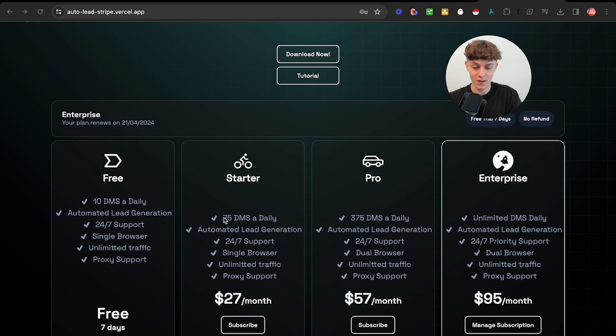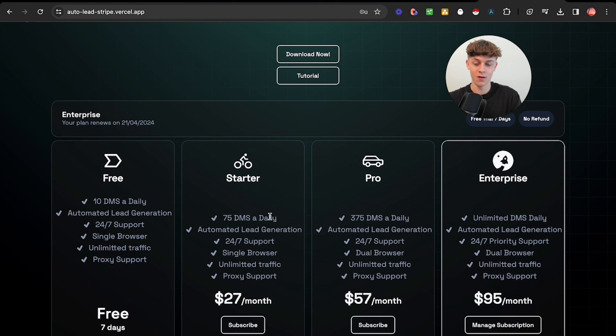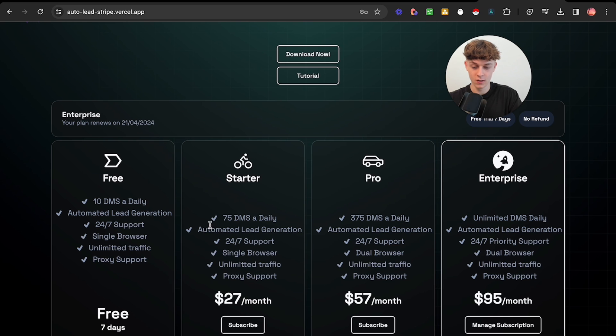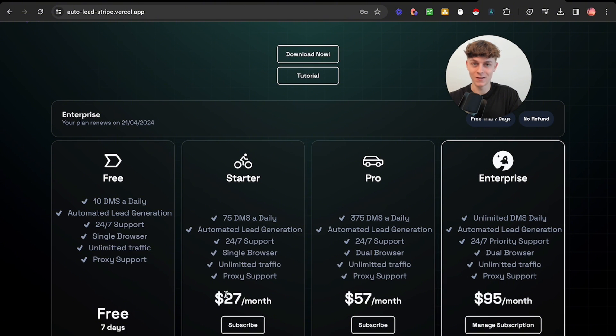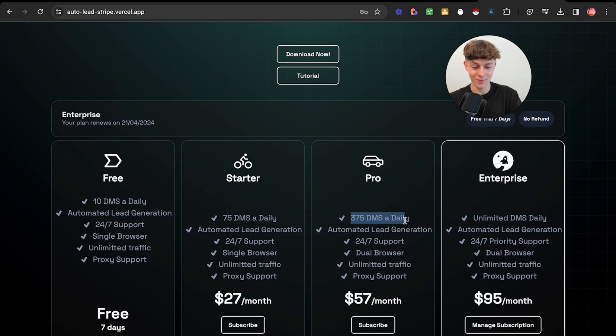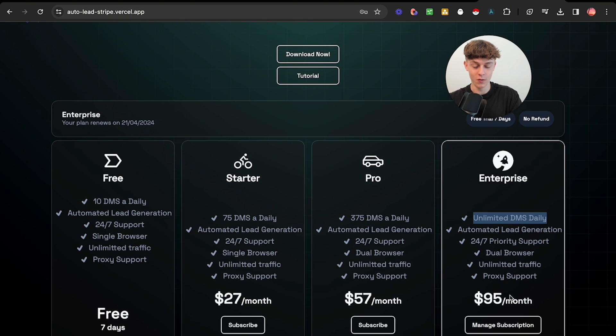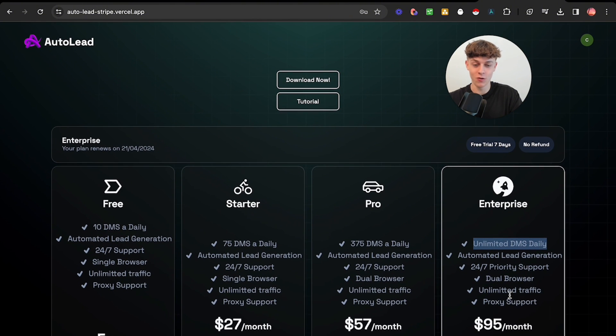So to send 75 DMS a day, which you think about how much time that's going to save you to automate DMS fully, and single browser proxy support lead generation unlimited, automated, and it's only $27 a month. Like that's insane to send 75 DMS a day. Same with the 375 DMS a day, it's only 57 bucks. And then the unlimited DMS is 95. So it is the cheapest on the market as well as just having the best, most up-to-date features and it's the safest. So you can't really go wrong.